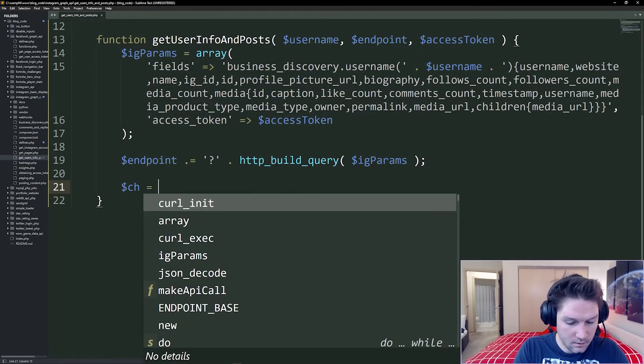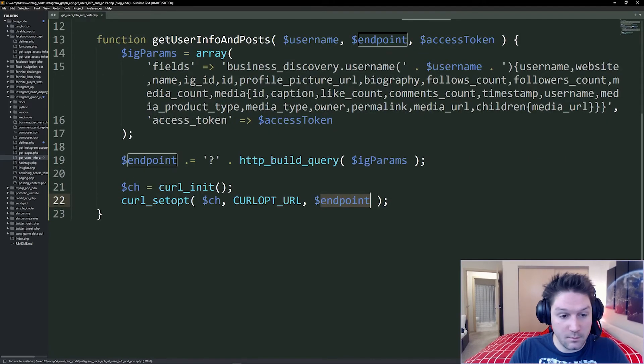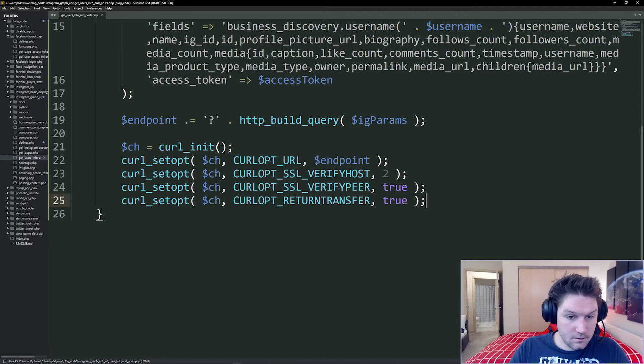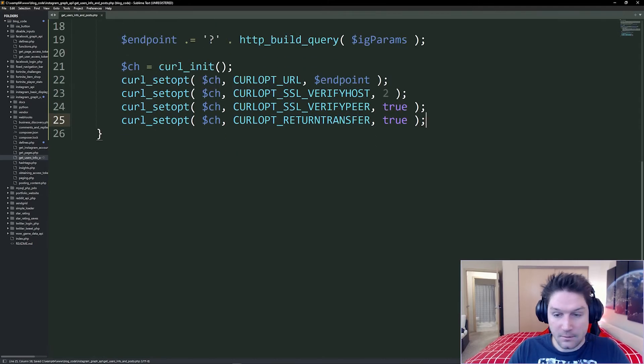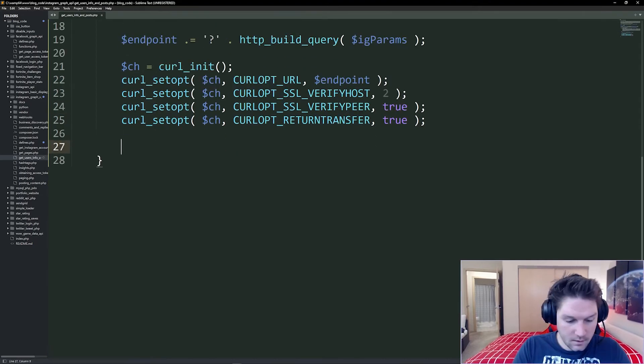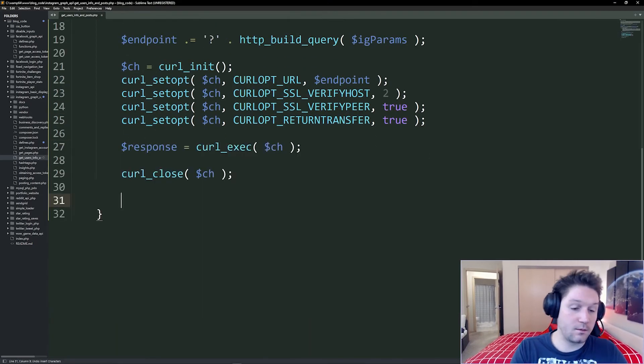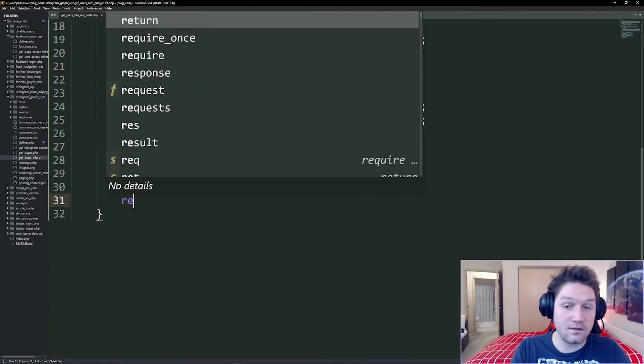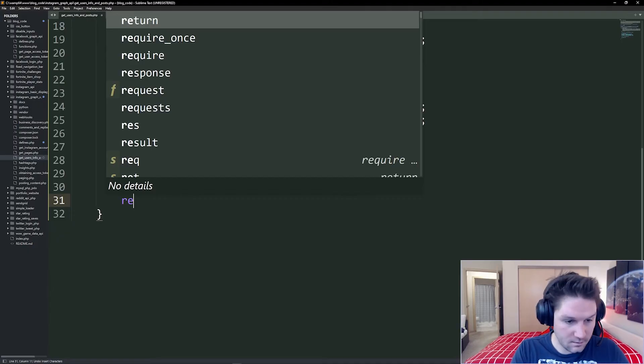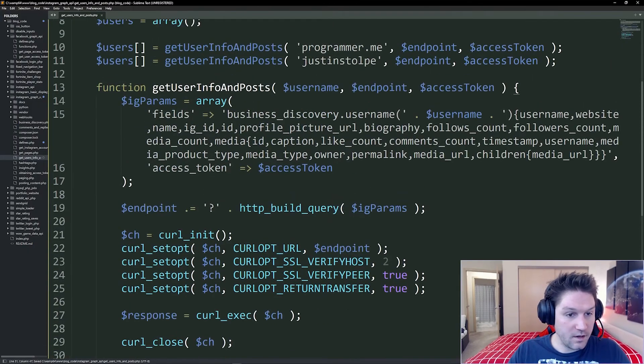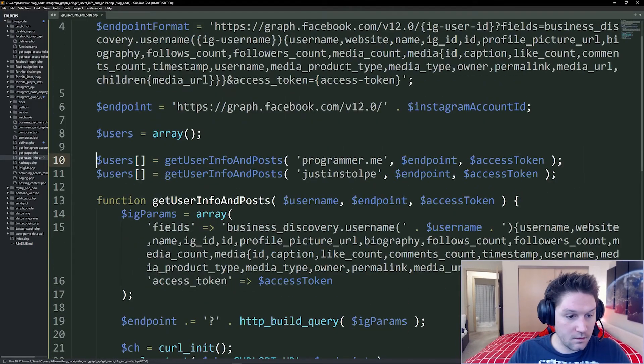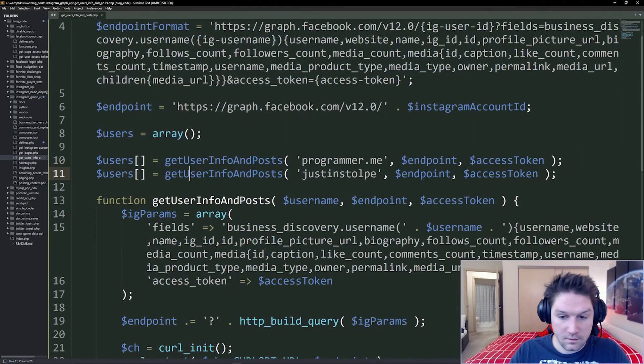Initialize our curl call. Specify the endpoint we've created. Set some other curl options here. And then the response. Close our curl call and return our JSON decoded response. Now we will have a nice array of the info for each of these users.